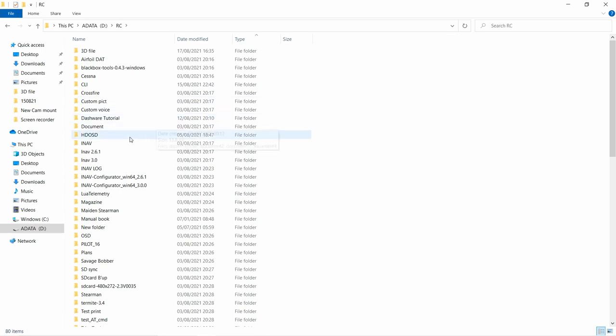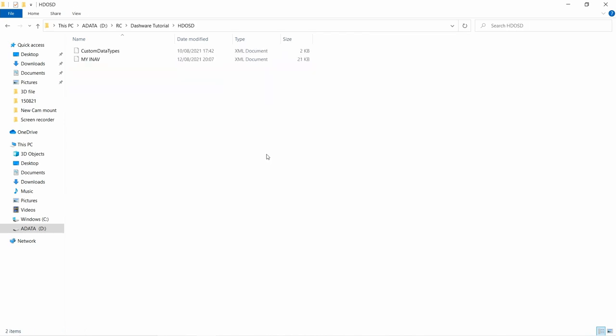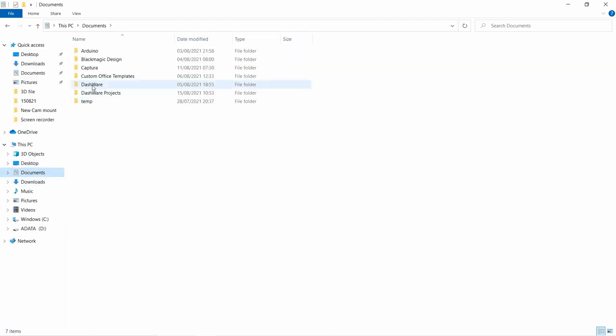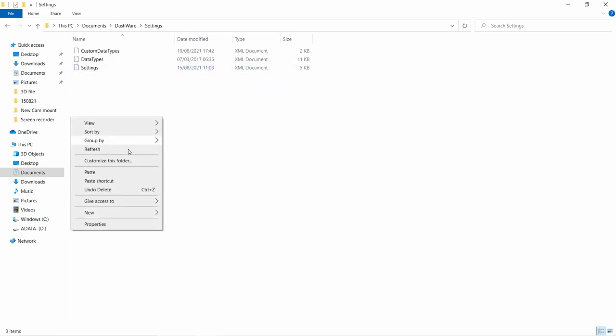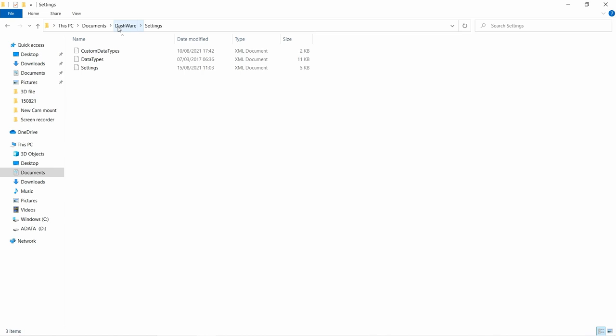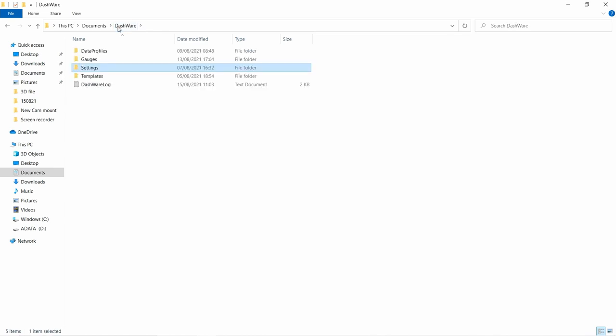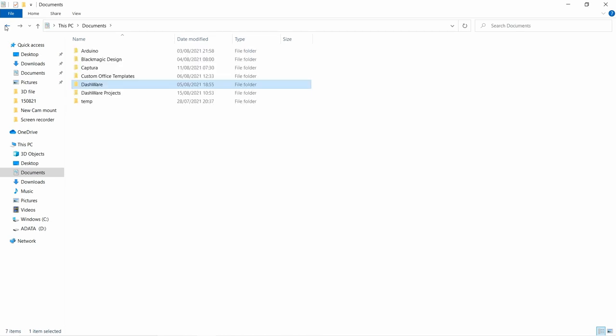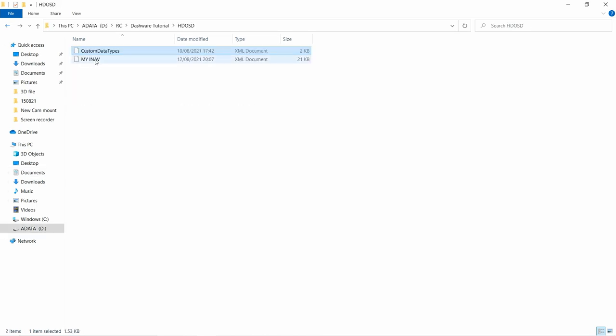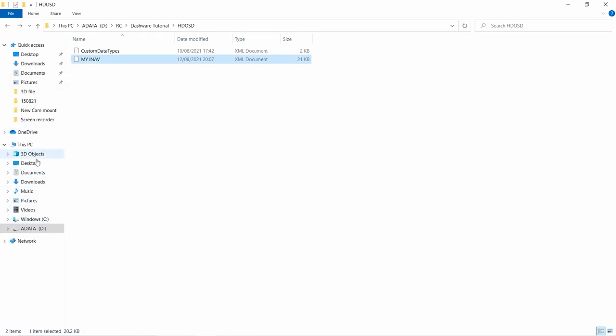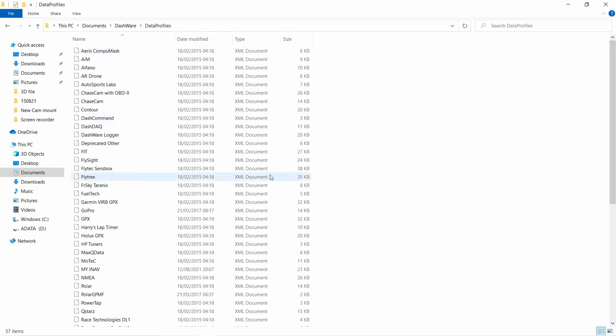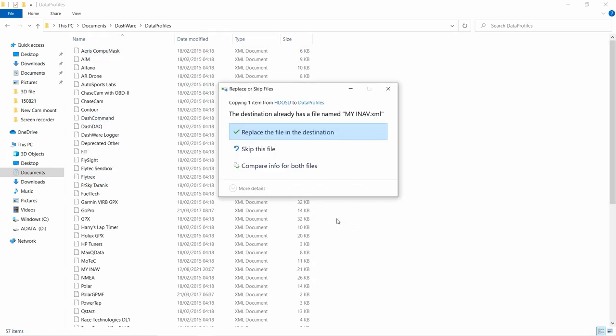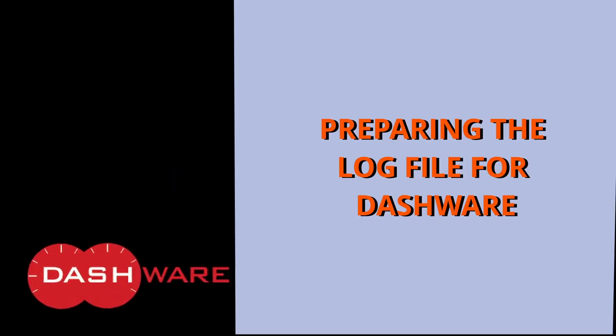First, extract then open the files folder I give you. Install Dashware like you would install any other application. From the host folder, you'll find two files: custom data type and myinav. Both are custom data type and custom data profile. Now, find where the Dashware being installed in your computer. Copy custom data type file to folder Dashware slash settings, and myinav to folder Dashware slash data profiles.